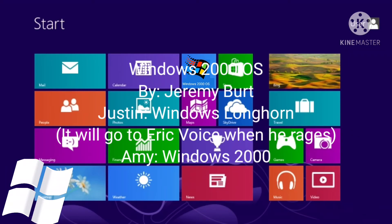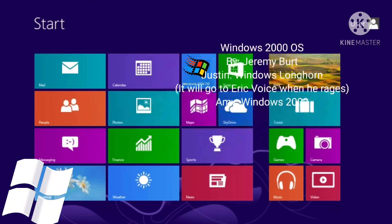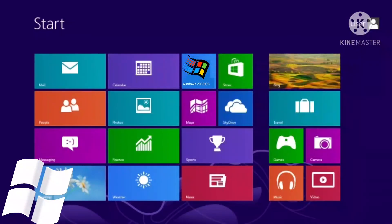Alright. Time to start Windows 8. Wait a second. Why is there Windows 2000 on the screen? And its download name is Windows 2000 OS. Who cares? I am not going to click it.